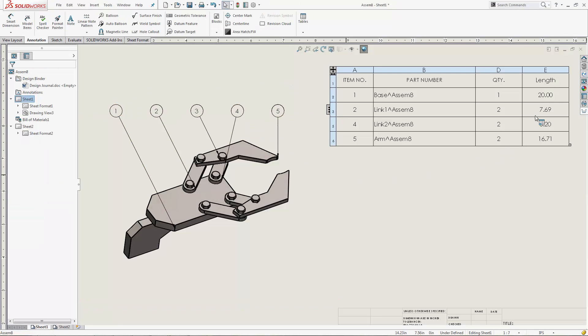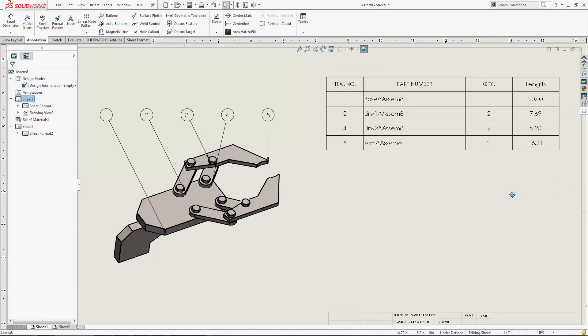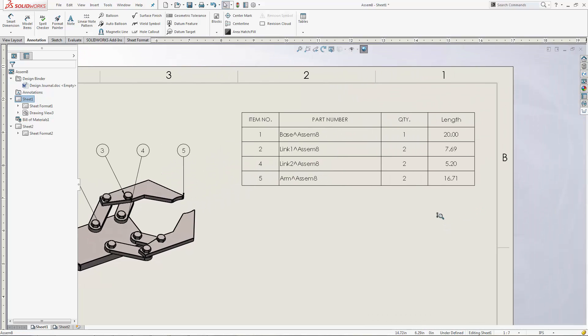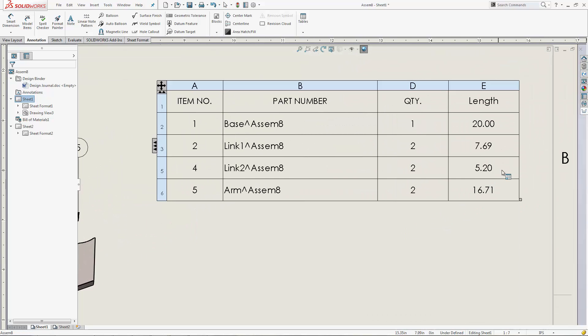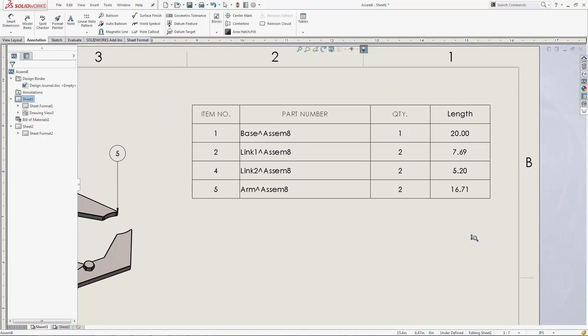Then you go into your bill of materials, and you see that the length column is already filled out with all of the custom property dimension values that we linked.